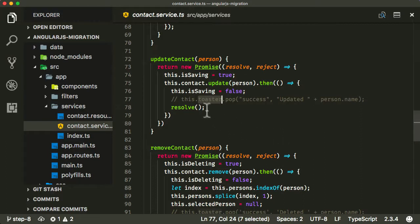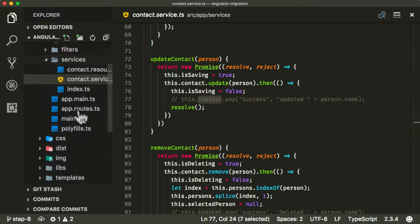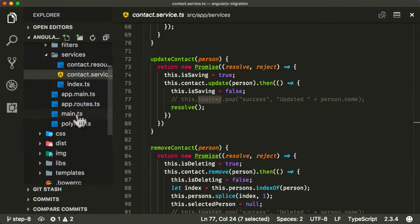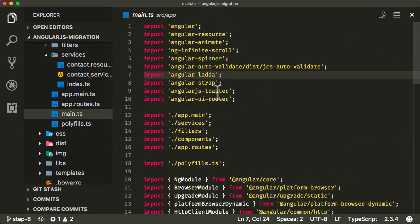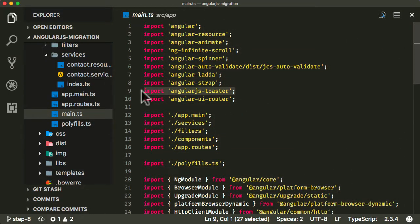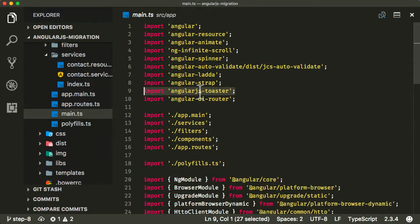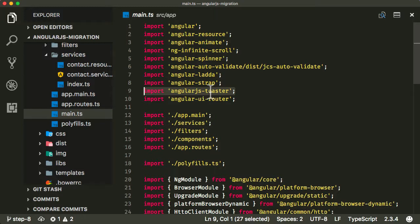We're going to figure out how to add this toaster back in. The problem is this toaster is actually a third party module that we've included, part of the AngularJS toaster library. How can we get this AngularJS toaster to work inside our Angular application while we're in this dual booting hybrid mode? This is one of the most common problems when dealing with migrations from AngularJS to Angular - how to deal with these third party modules.